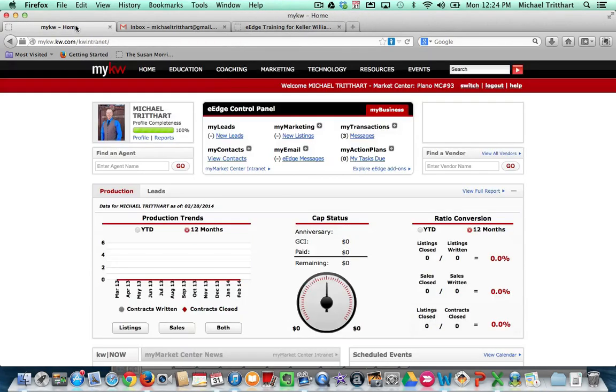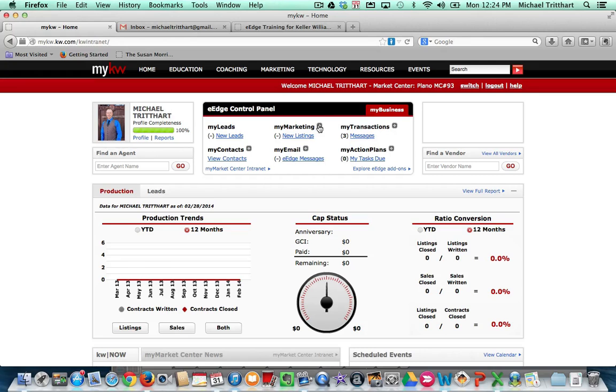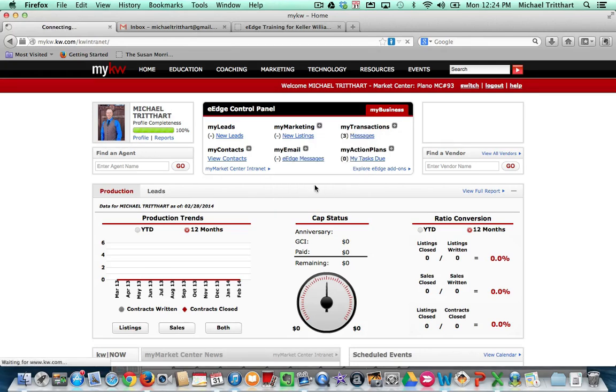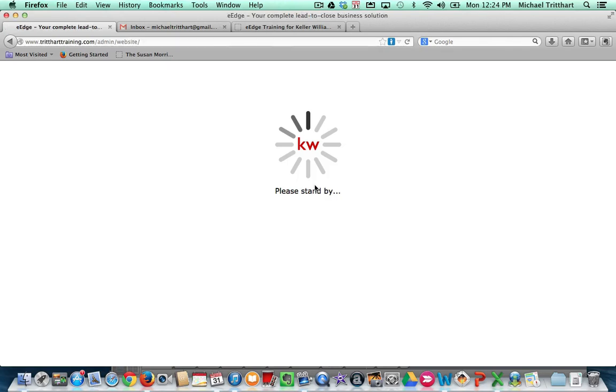Basically what you're going to do is you're going to come over here, you're going to go into your eEdge accounts. I'm just going to come over here to where it says my account. I'm going to go to manage eEdge website. Doesn't matter which way you go in, just get into the back office.